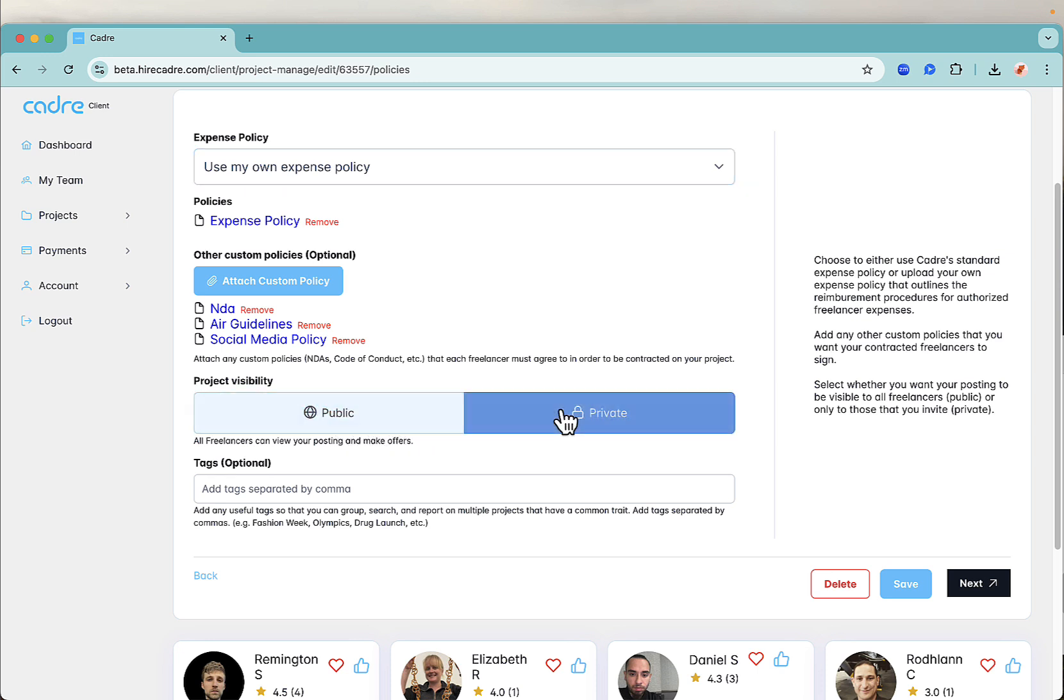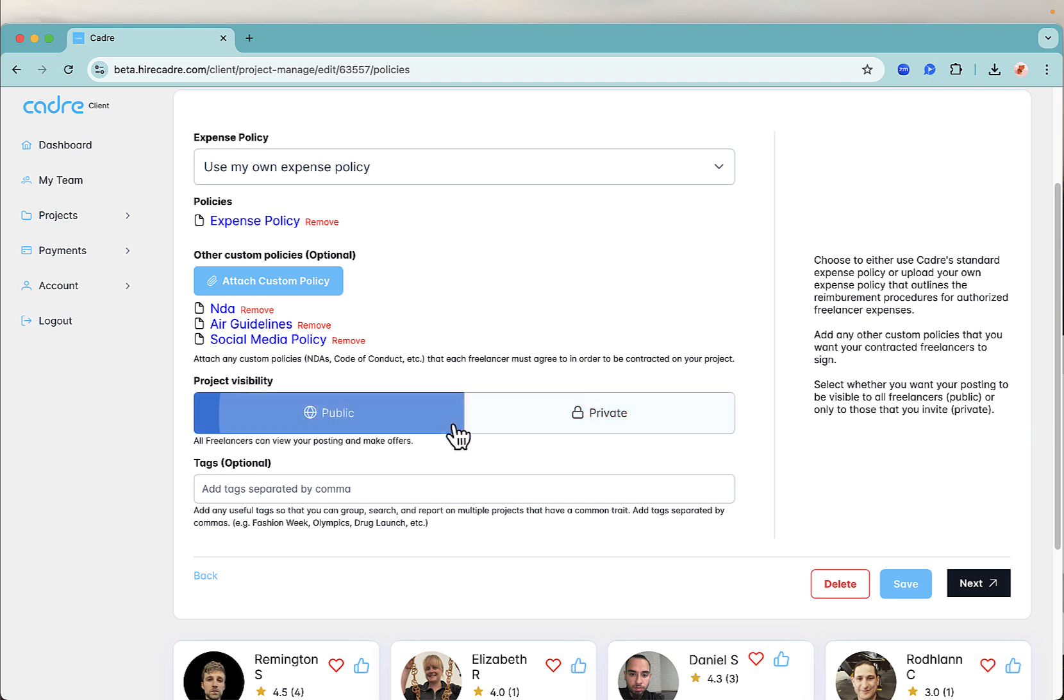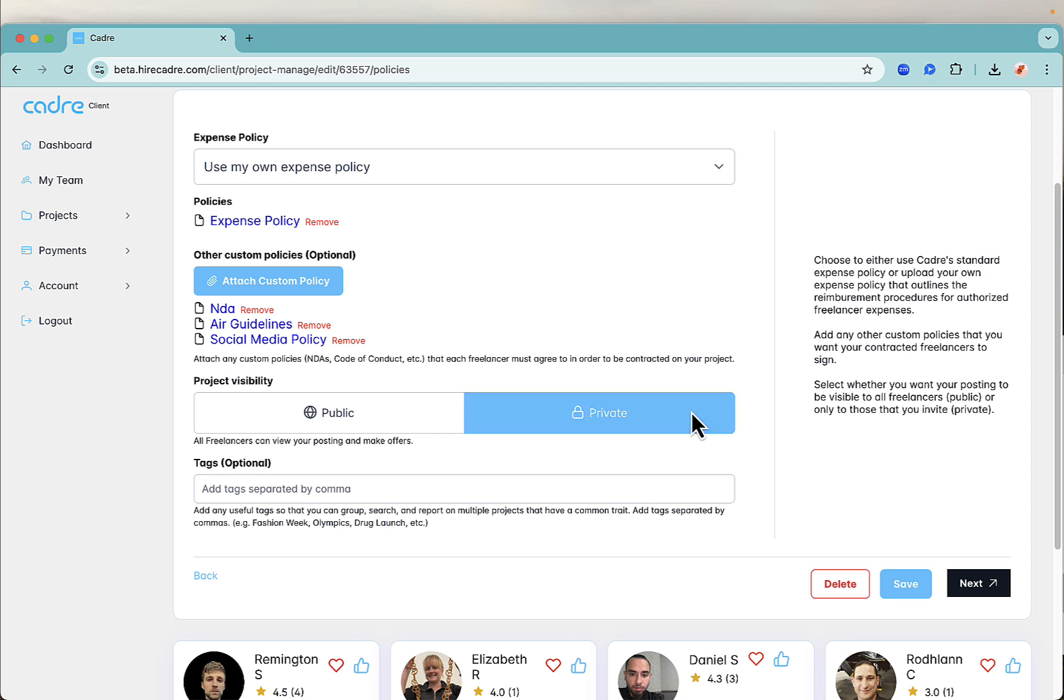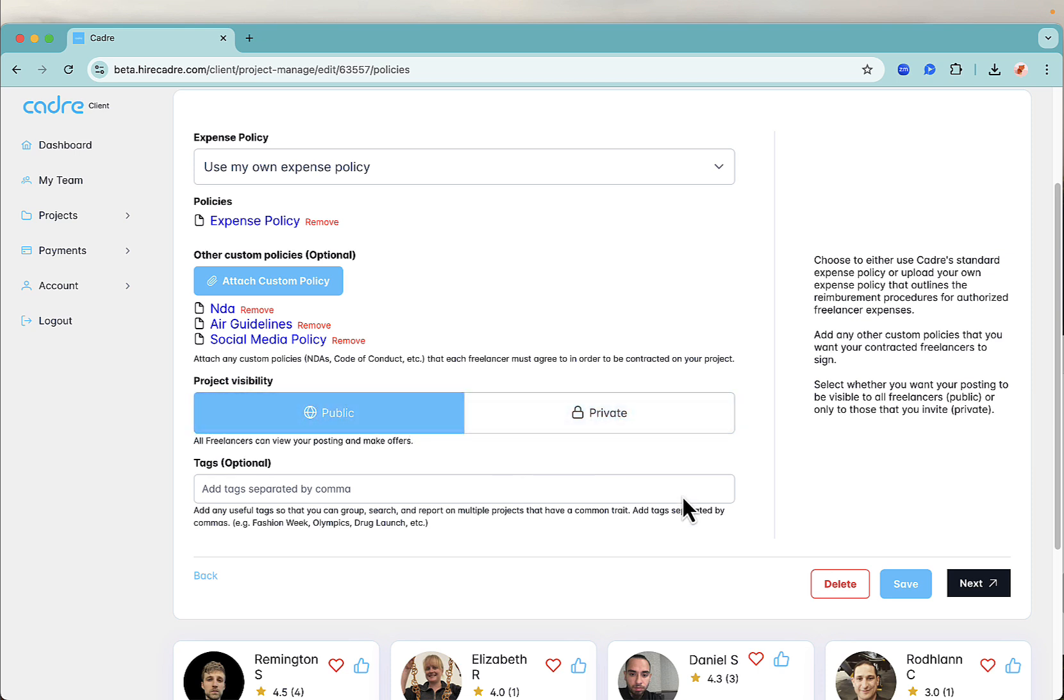Here you also select who gets to see your project. Select public to receive offers from any interested freelancer within Cadre's database. Select private if you already know who you want to invite and contract. Finally, you can choose to add any tags for reporting purposes, but this is optional. When you're ready, click next.